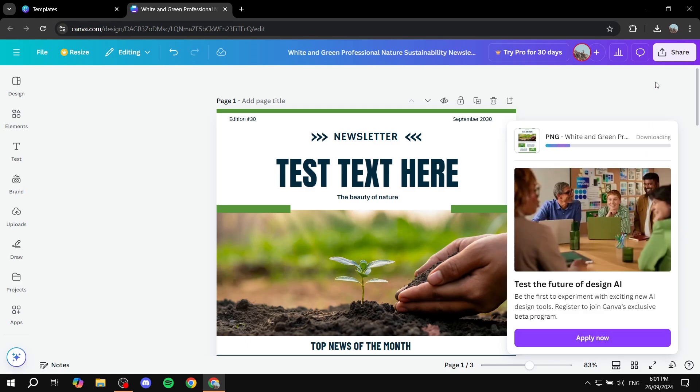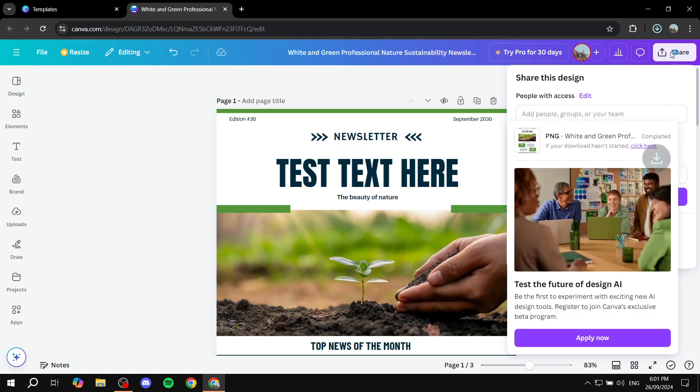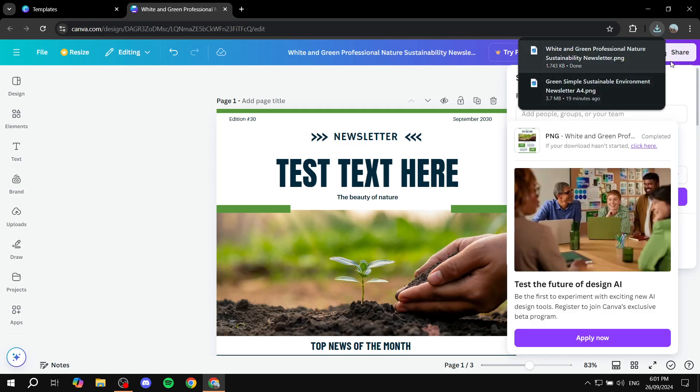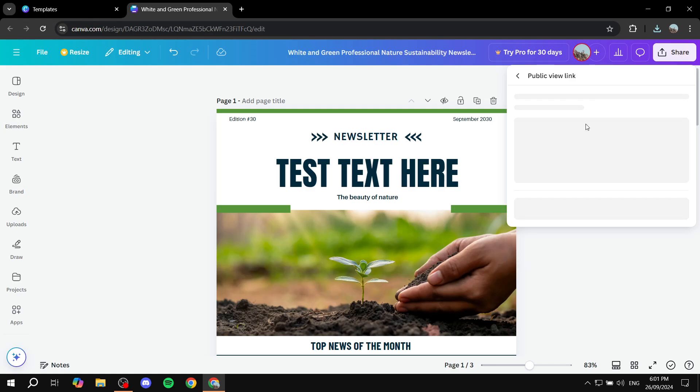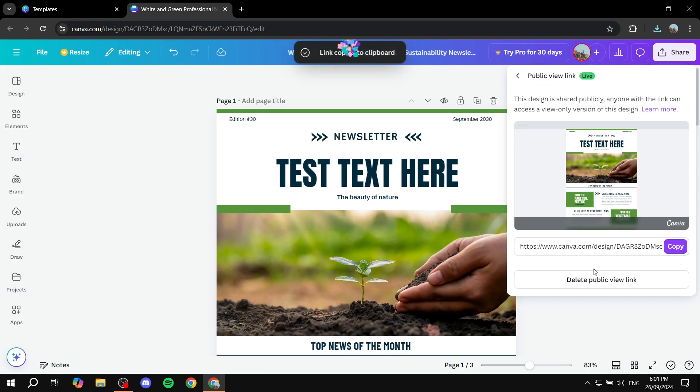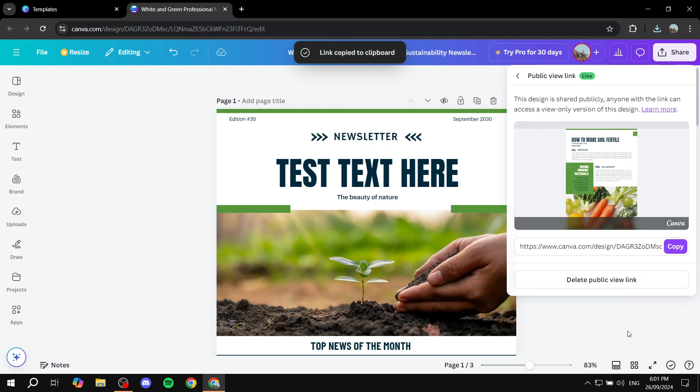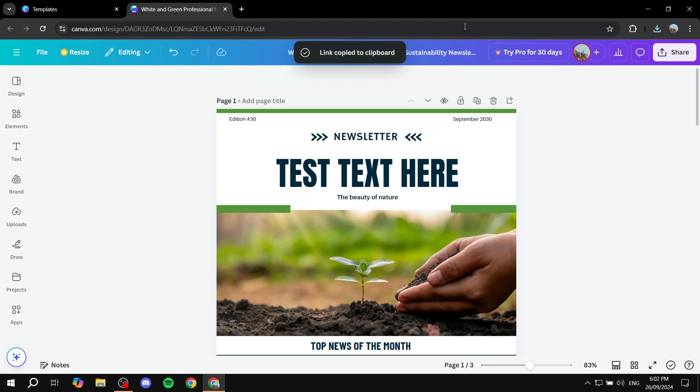Meanwhile, as it is downloading, we want to click on share once more and create a public view link. So go ahead and click on share public view link. And then from here, we just want to click on create public view link. Copy it. And we are pretty much set. We can go in and open up our Gmail now.